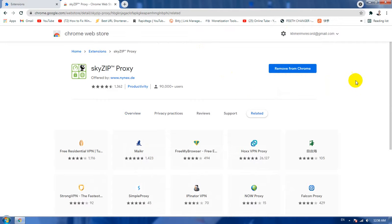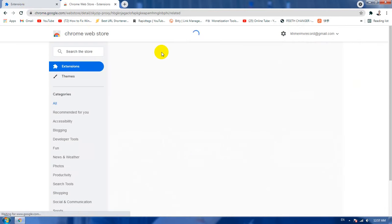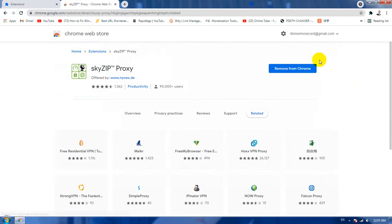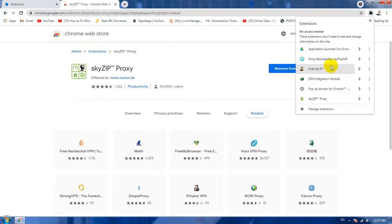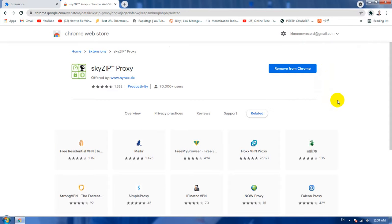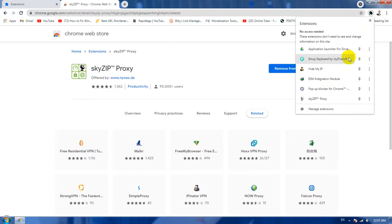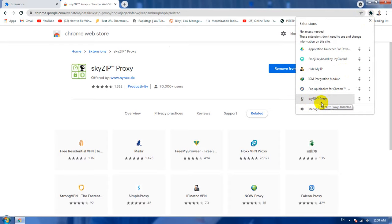Okay, after you have already installed you need to refresh the page first. We need to restart, refresh the page and we see the SkyZip proxy. Now we will click on that.